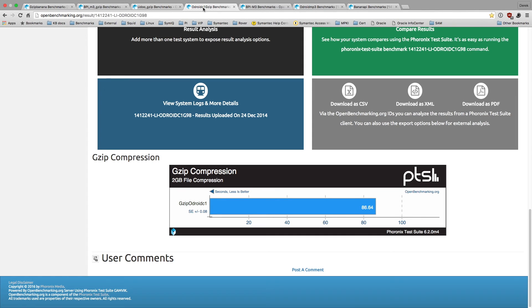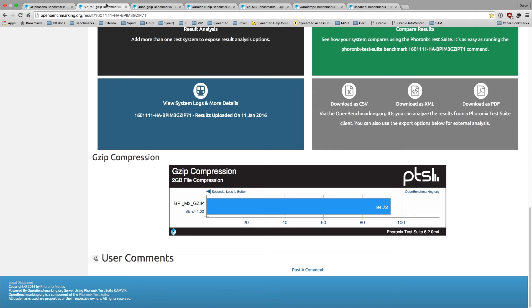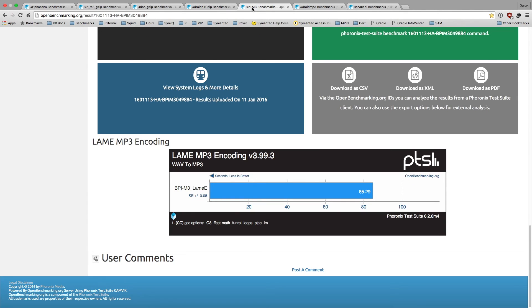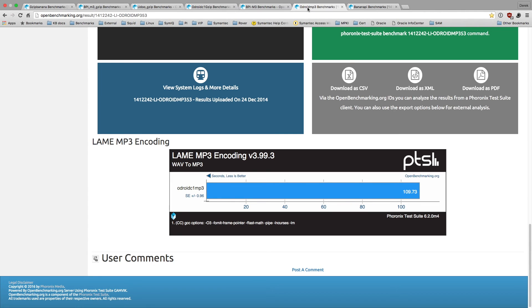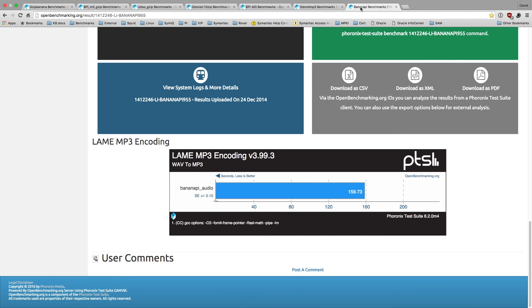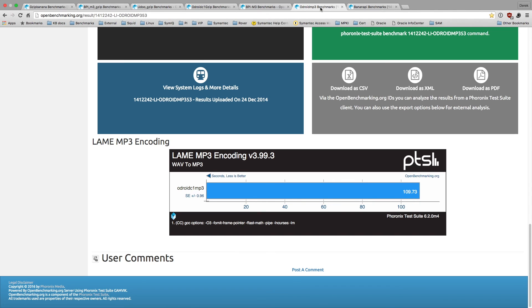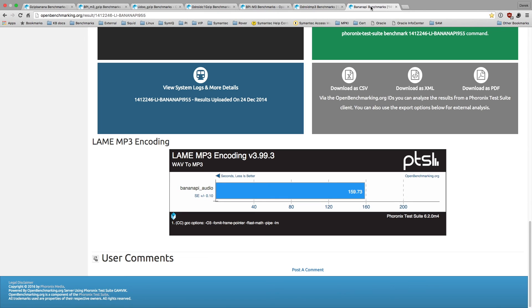We're going to move to the next category which is LAME wave to MP3 encoding. We get 85 for the Banana Pi M3. The Odroid is 109, and the Banana Pro is 159. These are our three different processors: the octa-core A83T, the S805 processor, and the Allwinner A20. These are the differences between the processors.